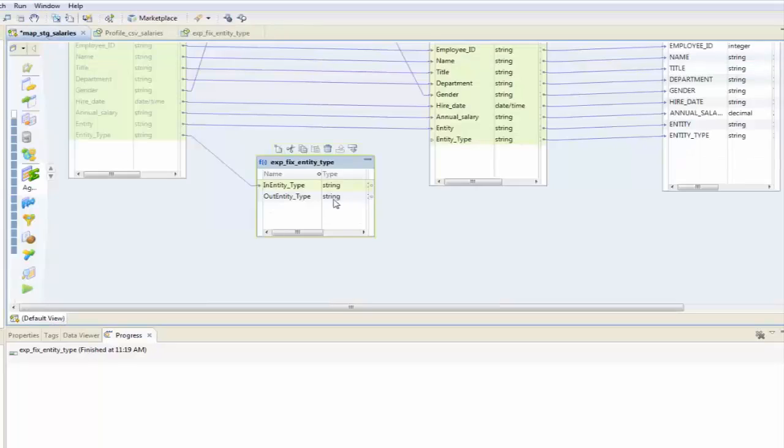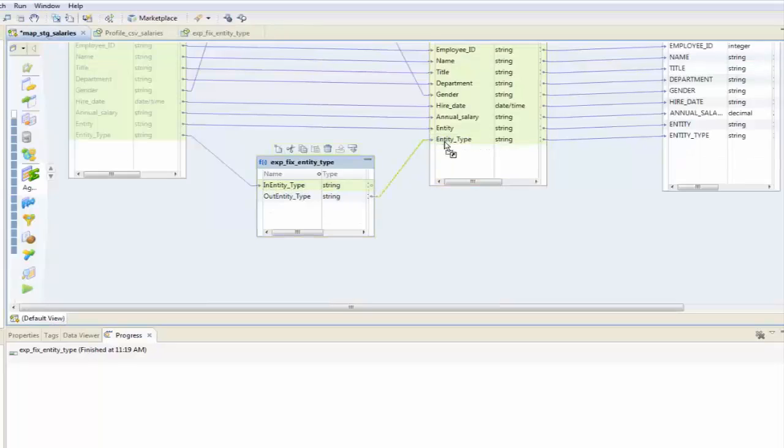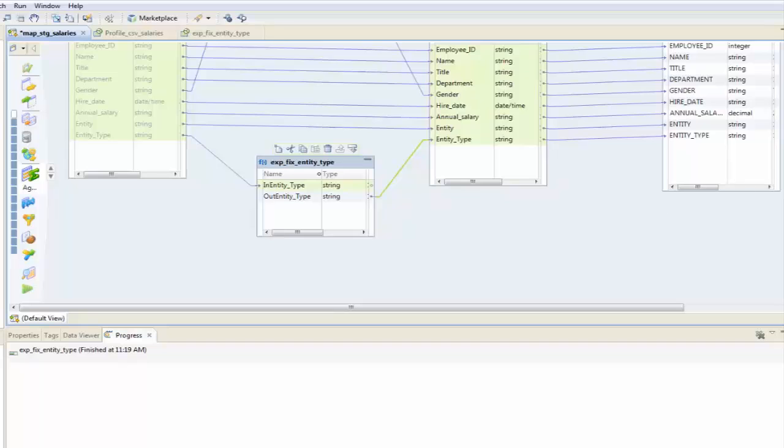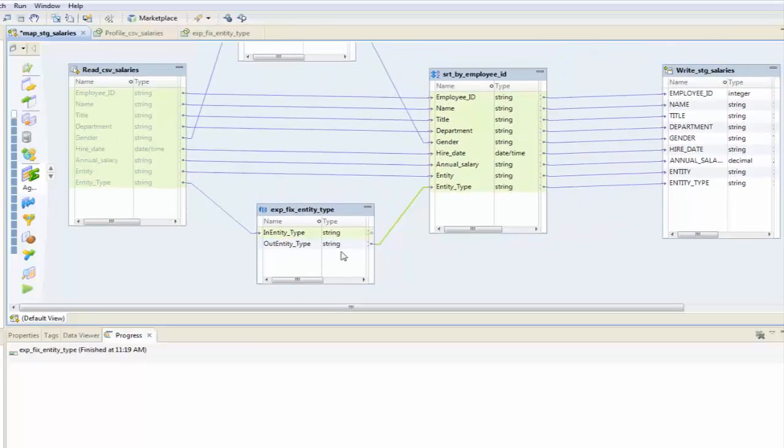I'm going to take my out entity type here and connect that up to my sort, which means I'm going to send my cleansed entity type forward to my database.